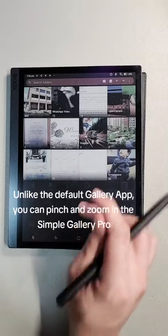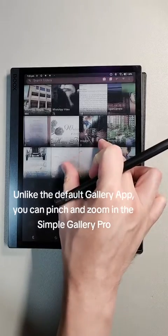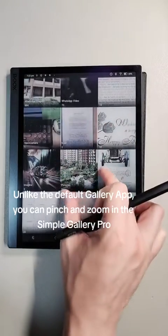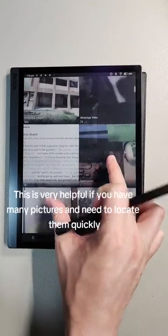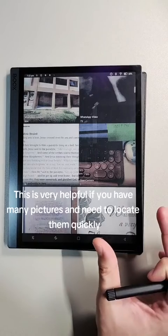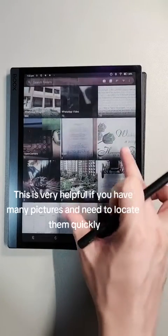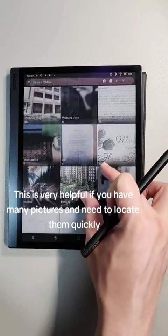And like the default gallery app, you can pinch and zoom in the Simple Gallery Pro. This is very helpful if you have many pictures and need to locate them quickly.